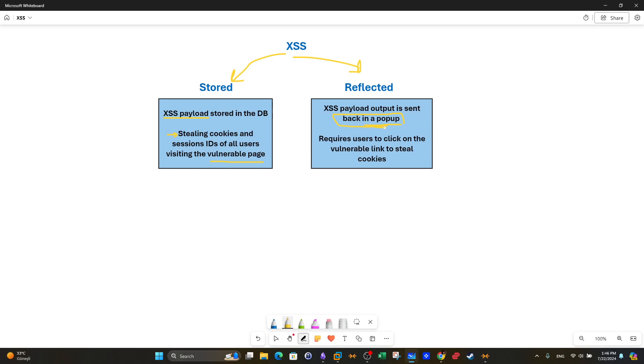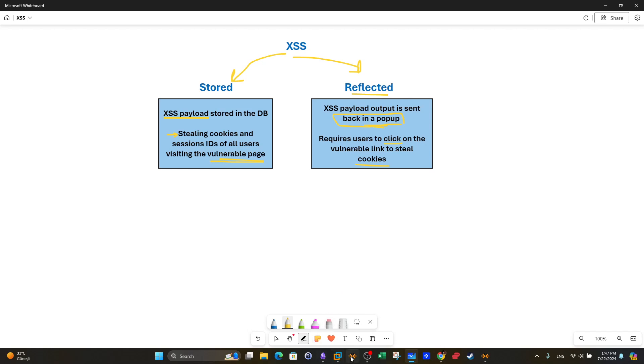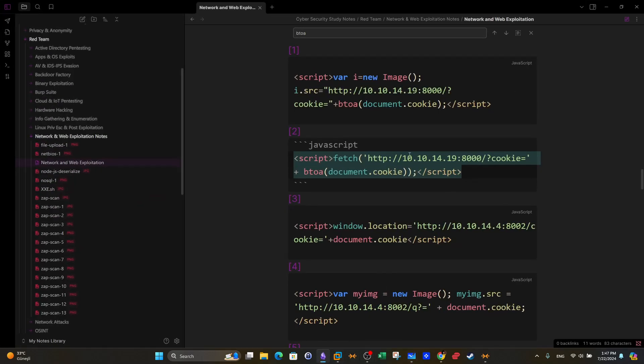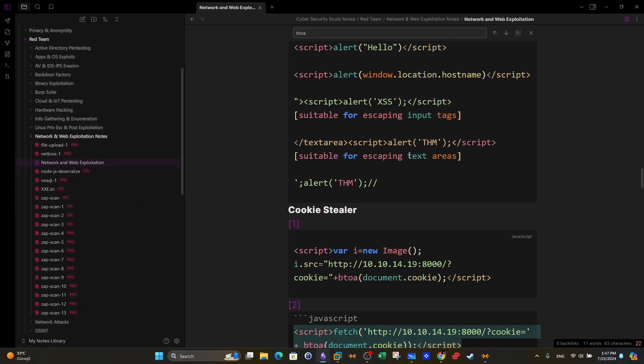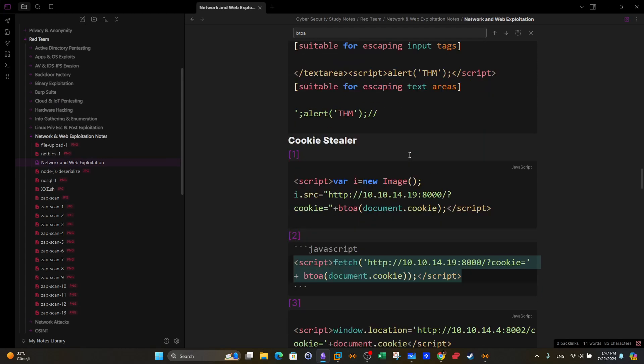In order to steal cookies using reflected cross-site scripting, we're going to have to let the users click on the link. So basically there will be a link created of the vulnerable page. That link will need to be sent to the user in order to steal the cookies. That's the main difference between reflected and stored.